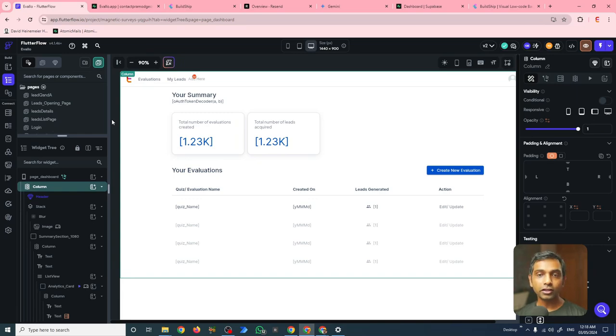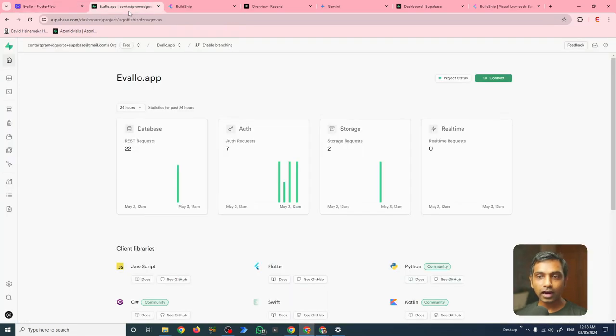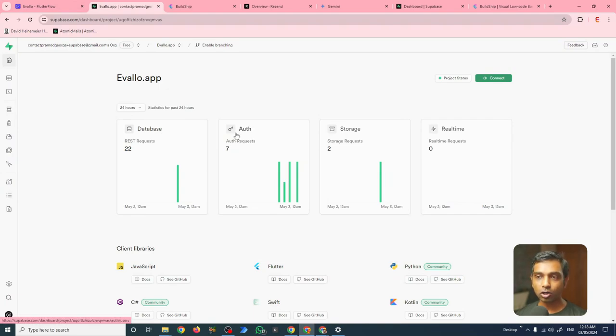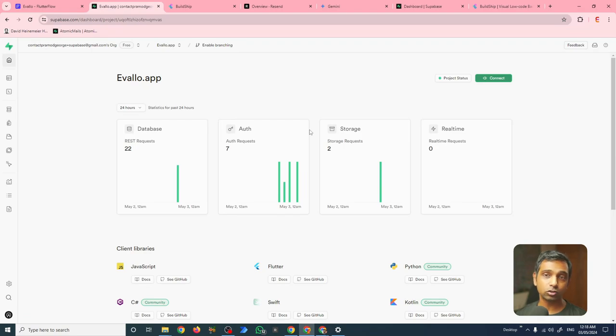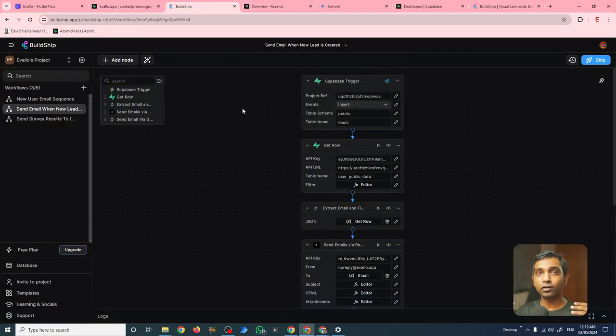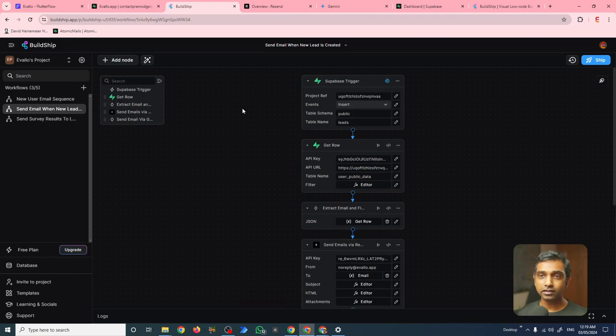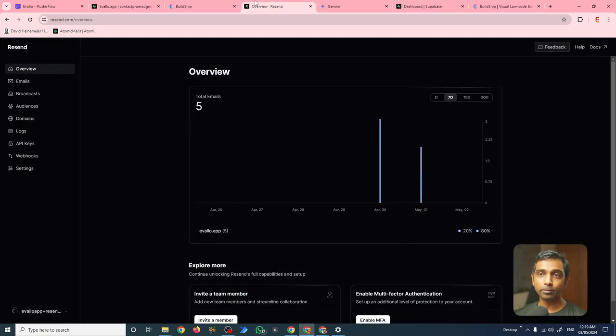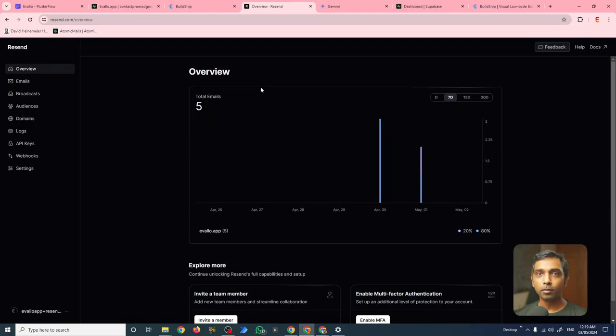I use Flutter Flow to help me build my front-end. I use Superbase to help me with the back-end, the database, the auth, the storage, and real-time. And then I use BuildShift to help me connect my front-end and back-end with other third-party services. For example, Resend, which I use to send emails to people who take the evaluation on Evallo.